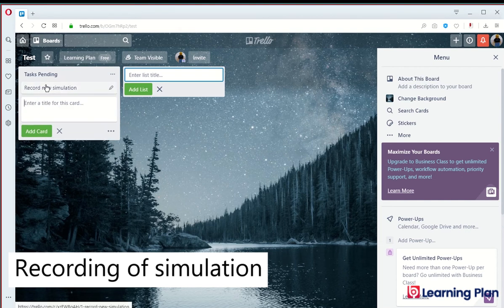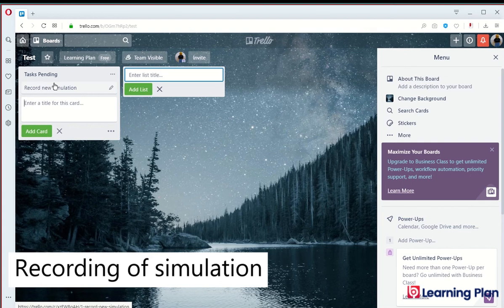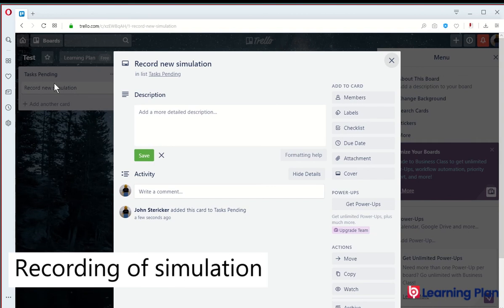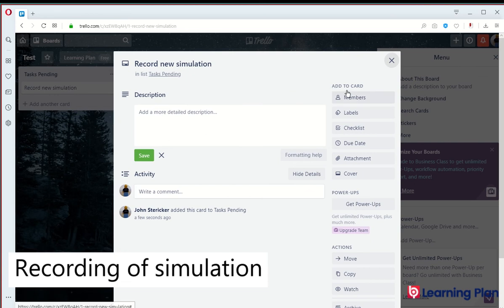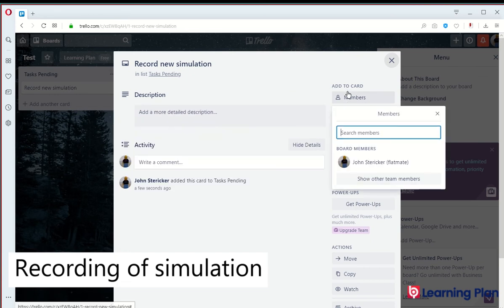I can then add details about the card by clicking on the card title and that will open up the card in a new screen. I can then add members to the card by clicking on members.